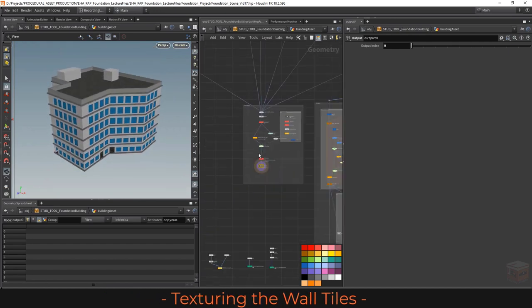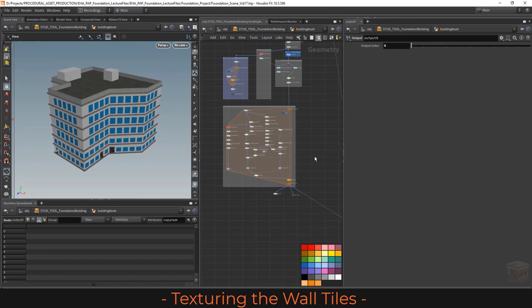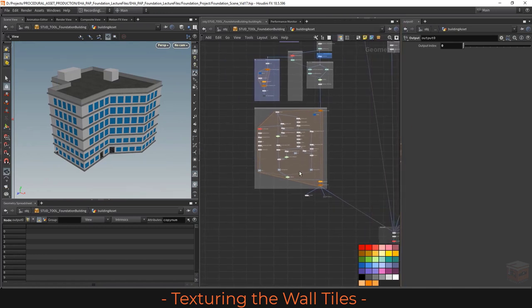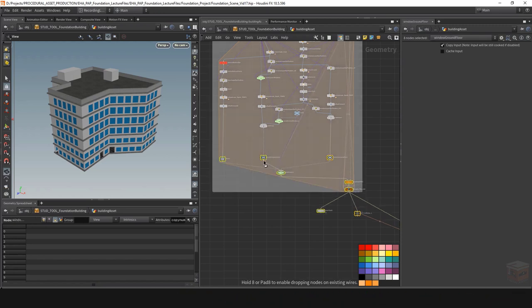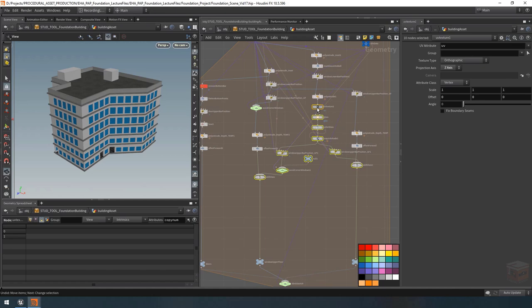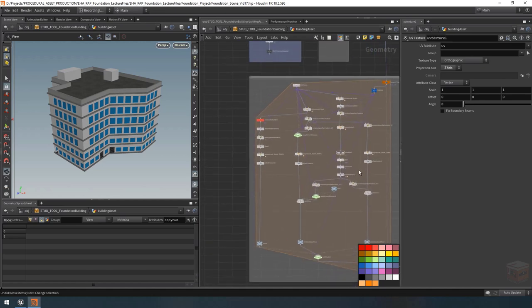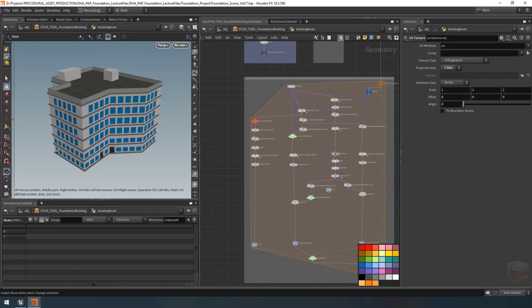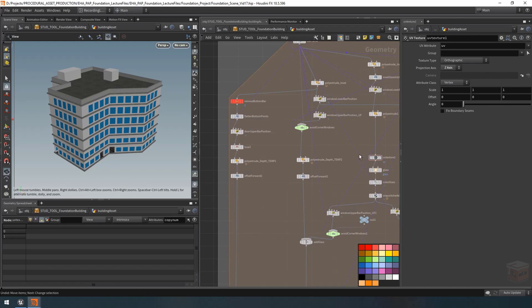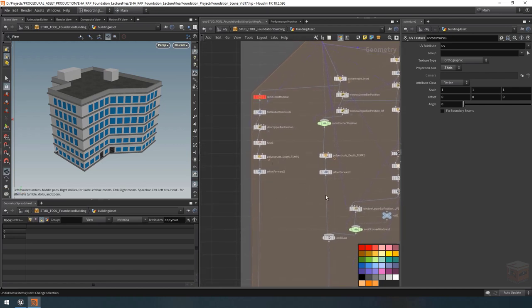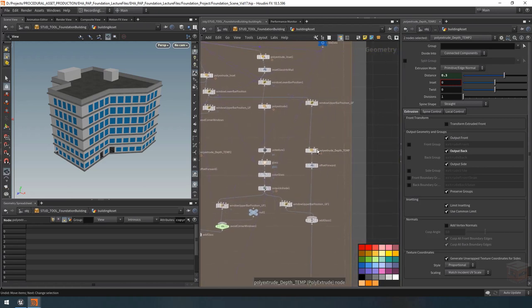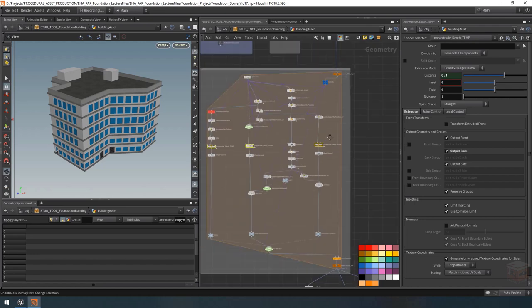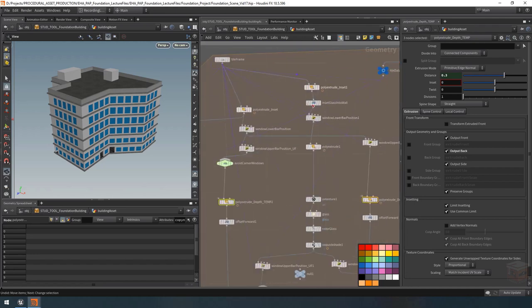Now for the outside wall tiles we need to set up a couple of things. First I want to space out this network a little bit so I can build this out. Let's grab some of these nodes and drag them down. Over here on the left we have our poly extrude depth for the doors, one for the windows, and one for the upper floor windows — we're going to replace these three. The others we'll deal with later when we deal with optimization but they aren't used to texture anything, so we can leave those alone.